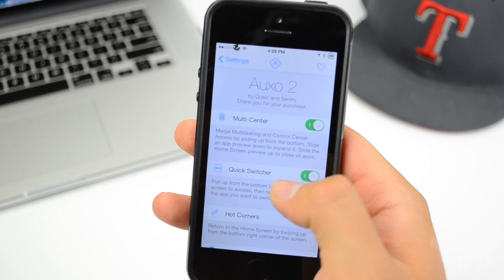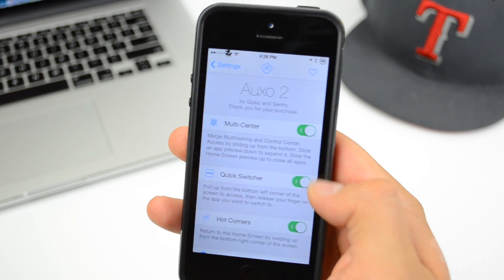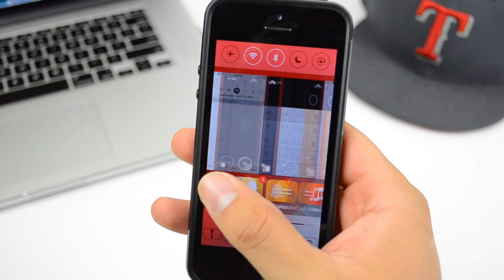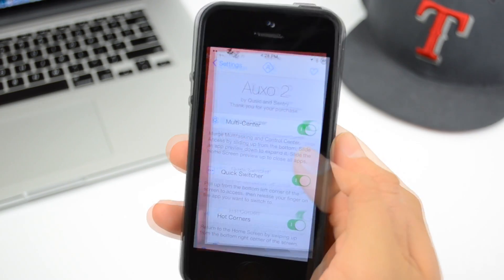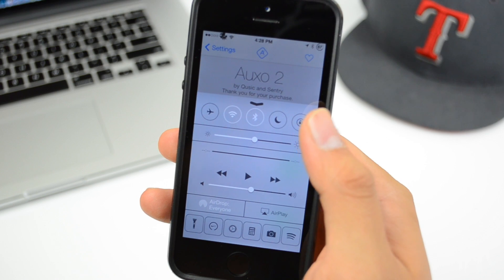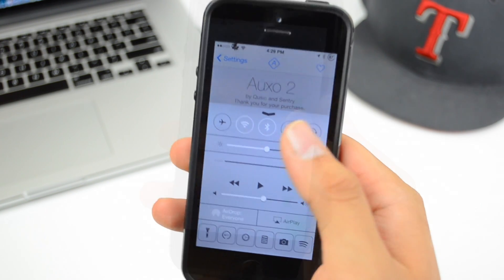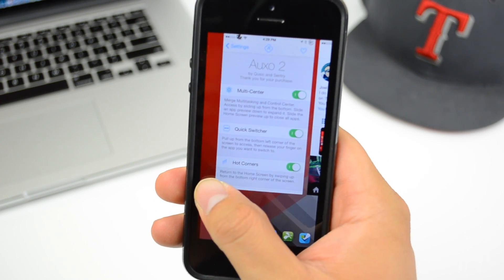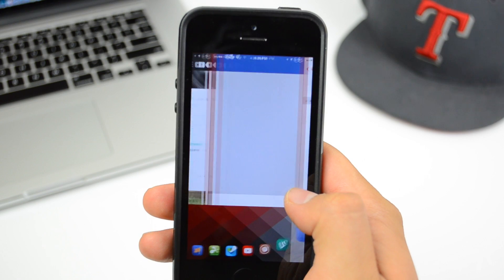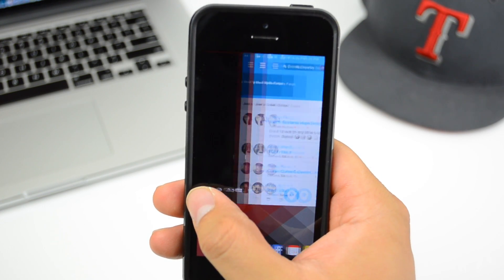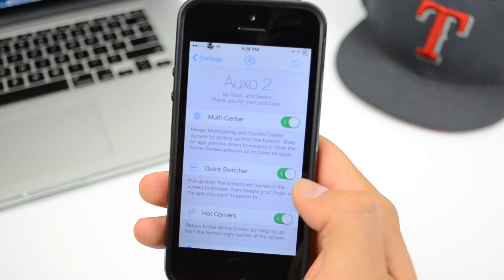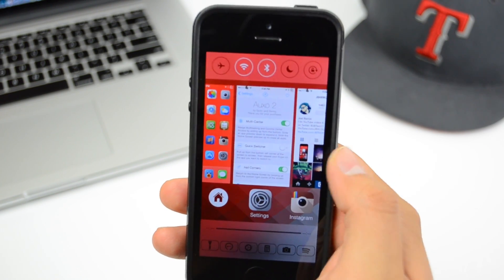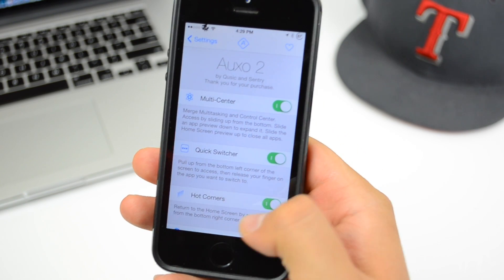Now let's take a look at the settings. We have Multi-center, Quick Switcher, and Hot Corners, with kill switches on all of these. Multi-center activates when you slide up from the middle of the screen. If you turn that off, sliding from the bottom activates Control Center instead. Quick Switcher lets you slide from the left corner to scroll through different open applications very smoothly.